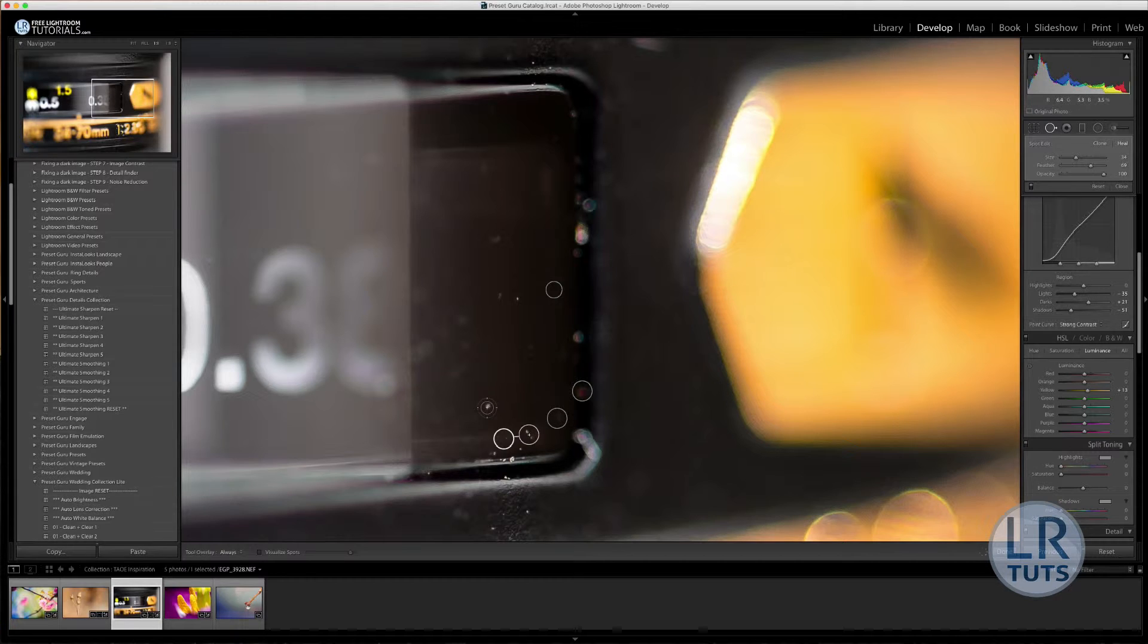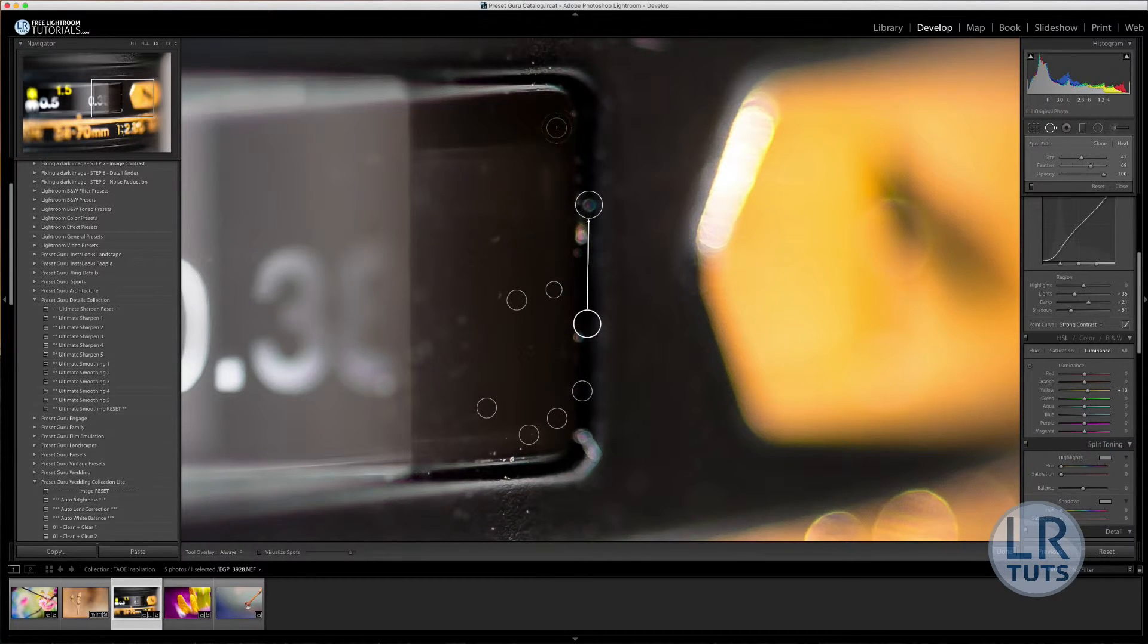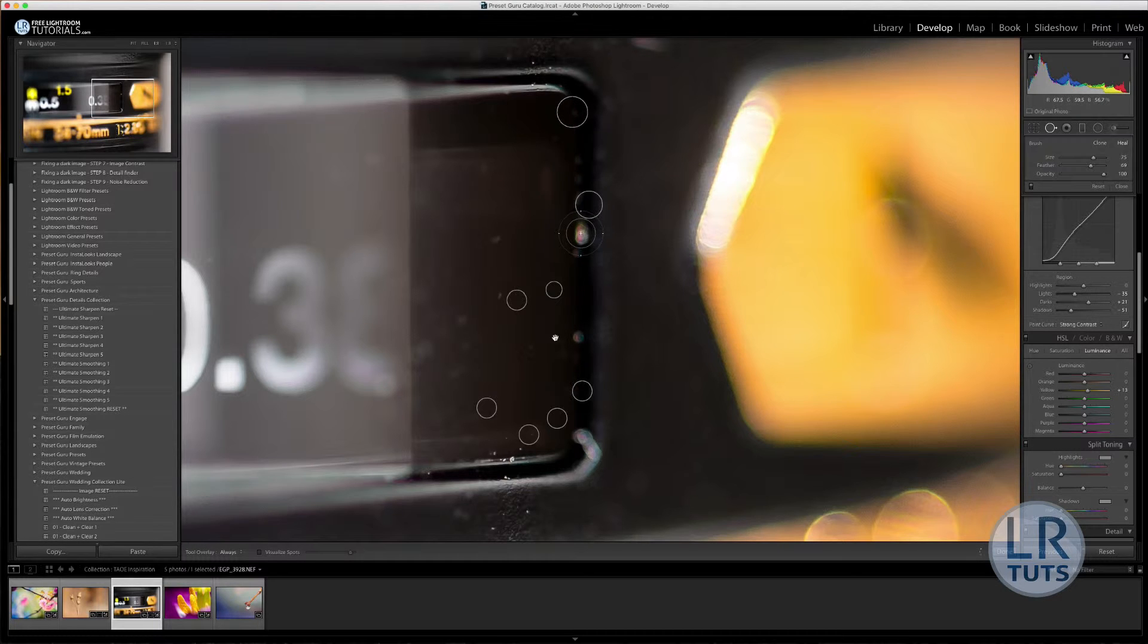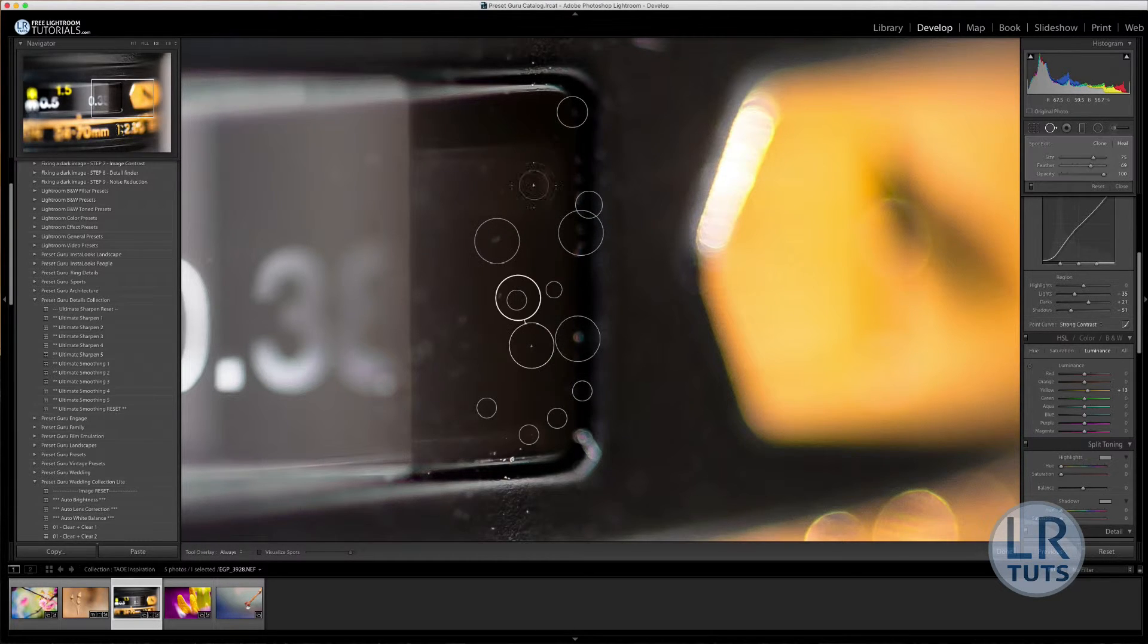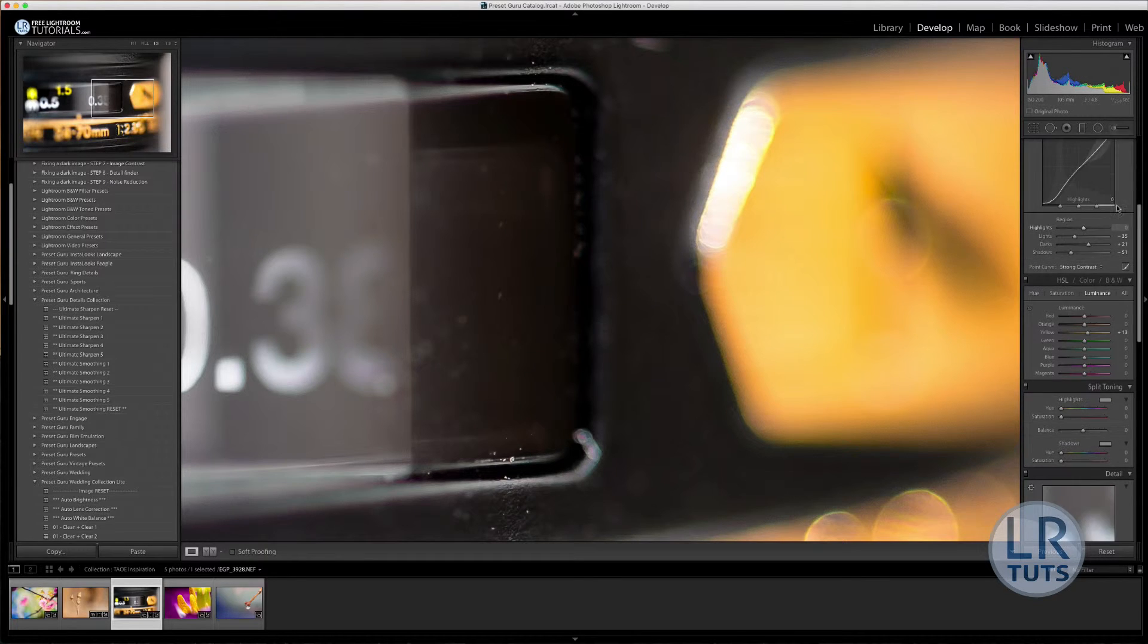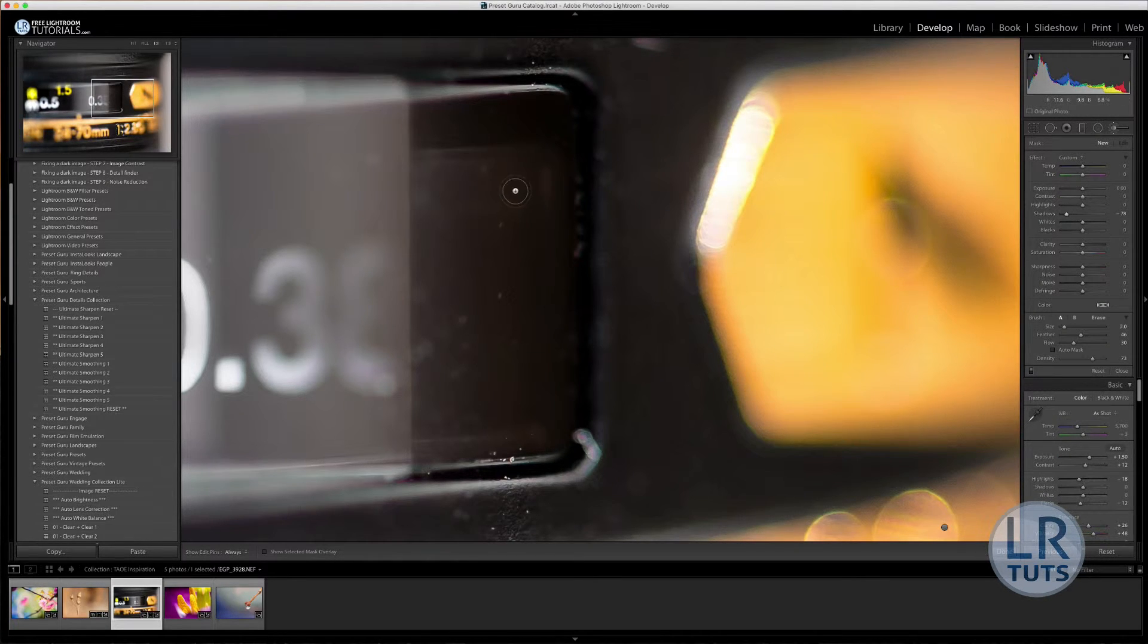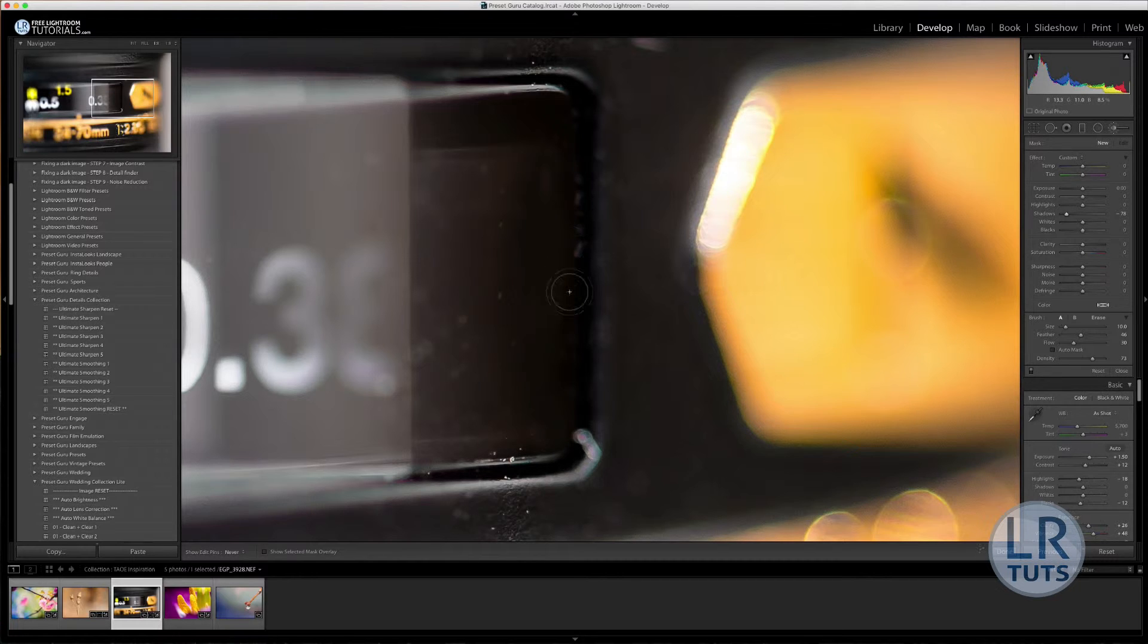And now basically I'm just going through and fixing—I had a really dirty lens. And I'm just trying to reduce some of the dust that was on the lens because I am zoomed in quite far. So any dust that exists on the lens, you're going to see it. So what I'm doing right now is using the clone tool and the heal tool just to remove some of that.